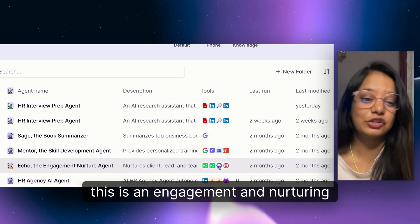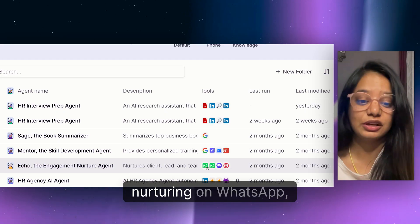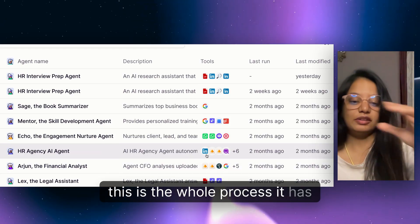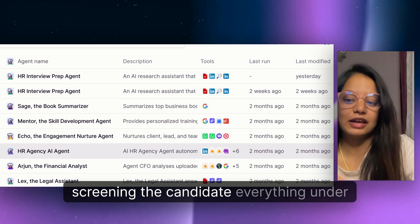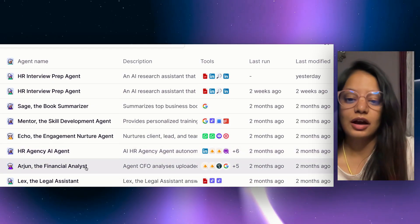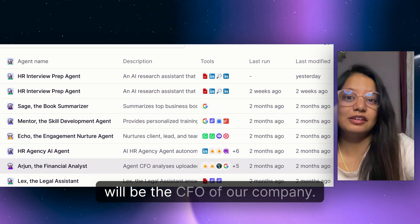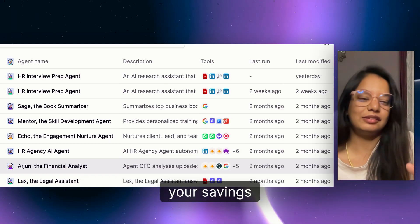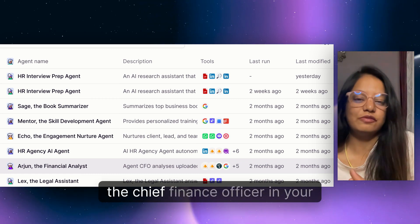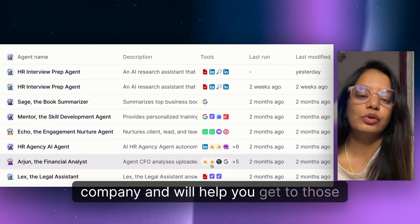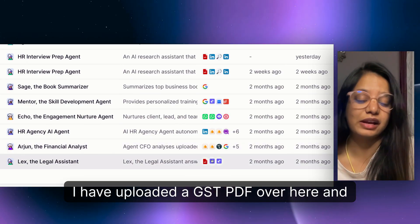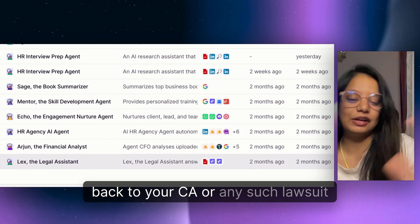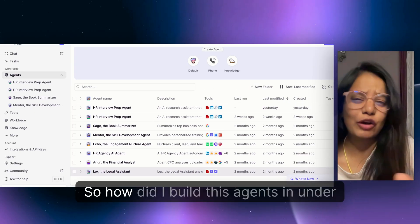Eco, the engagement nurture agent, is capable of engaging and nurturing on WhatsApp, video, and email all in one place. The HR agency agent automates the whole process from finding the candidate to screening under one agent. Fun Arjun, the financial agent, acts as the CFO of your company — you can share your financial goals, savings, and expenses, and it will help you reach those goals. It also has a GST PDF uploaded and does search for legal queries so you don't have to go back to your CA.